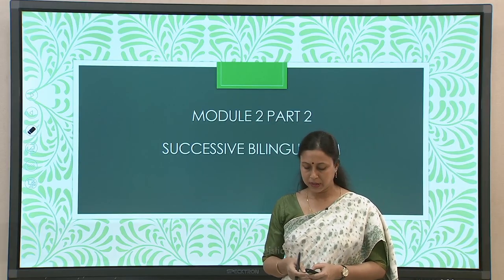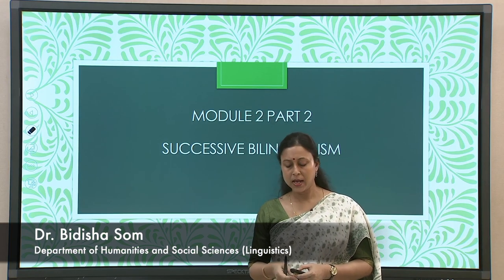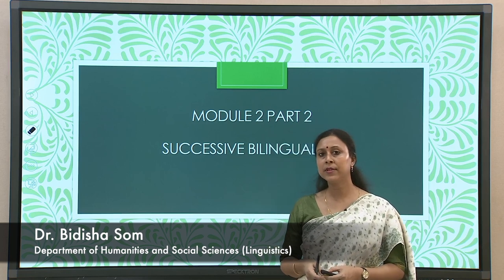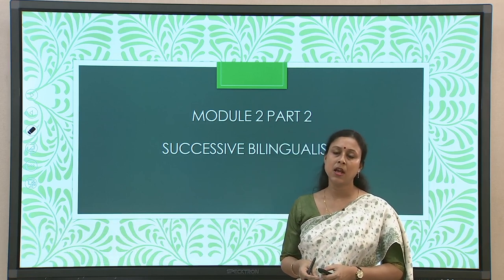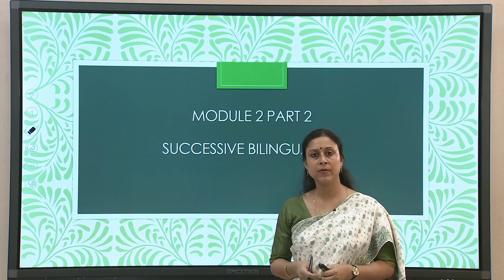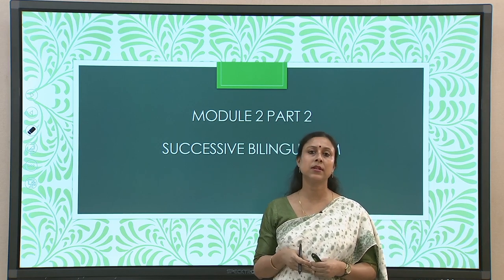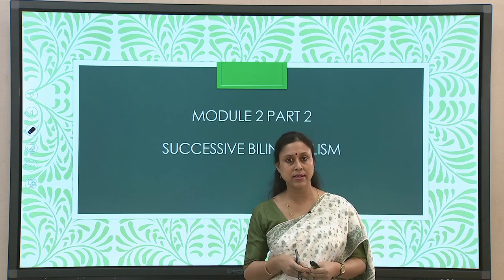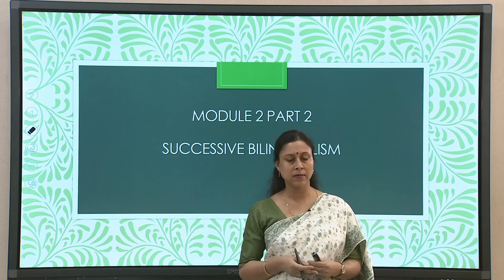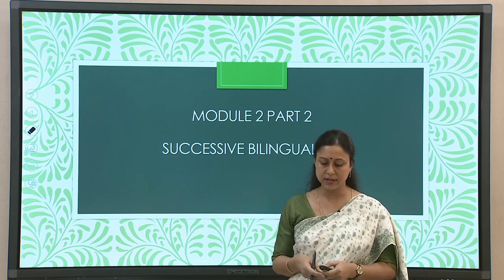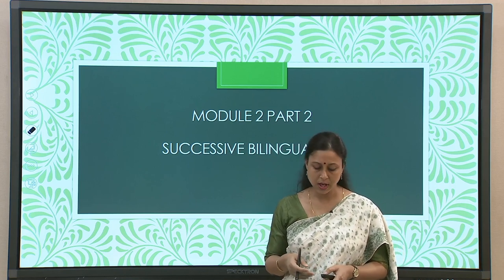Hello and welcome back. We are in Module 2, Part 2. In Part 1 of this module we discussed simultaneous bilingualism — how children who learn both languages simultaneously in the environment, what are the nuances within that, the different parts, and the different theories and so on.